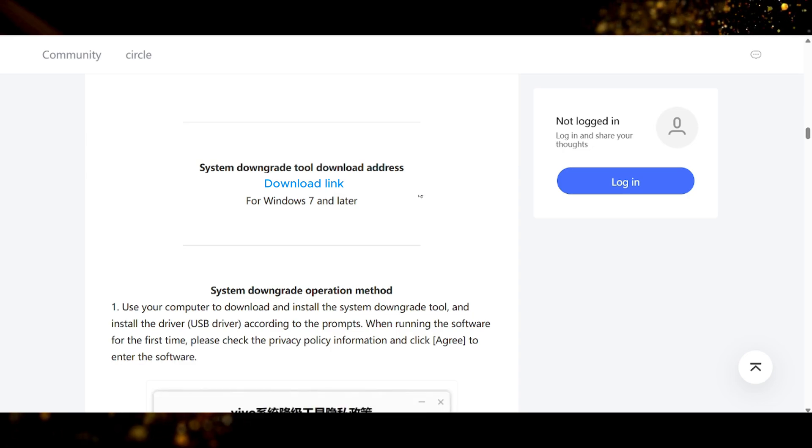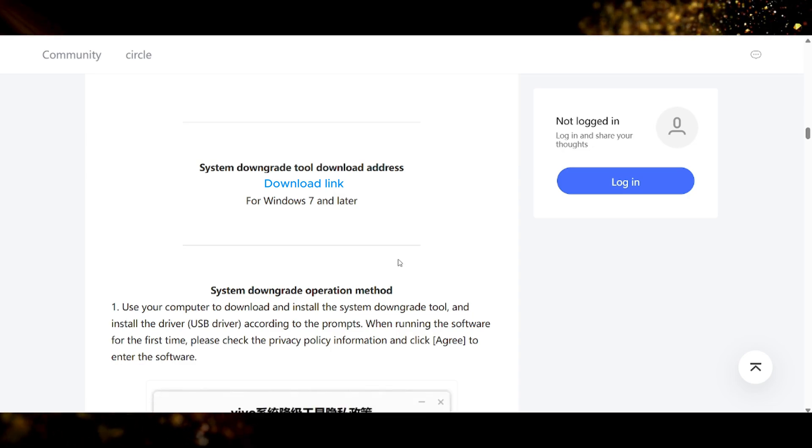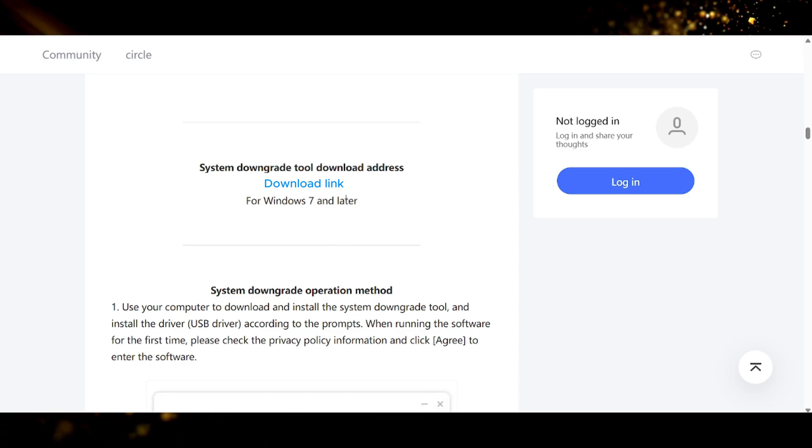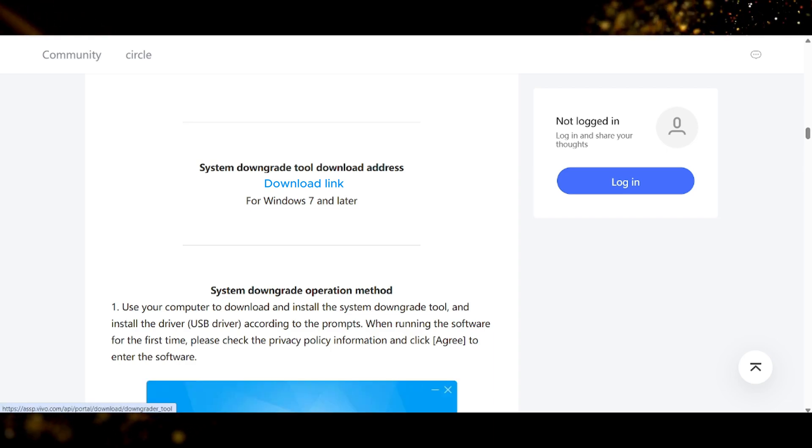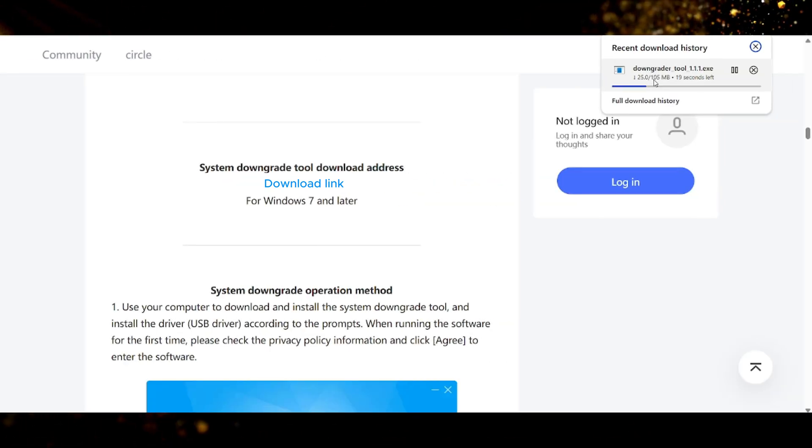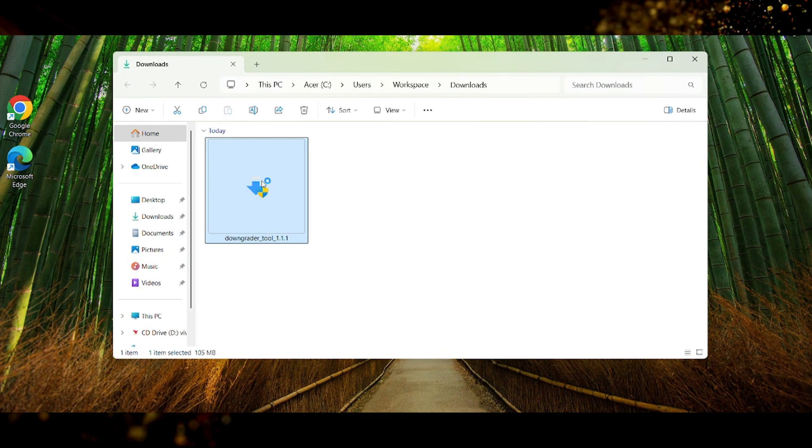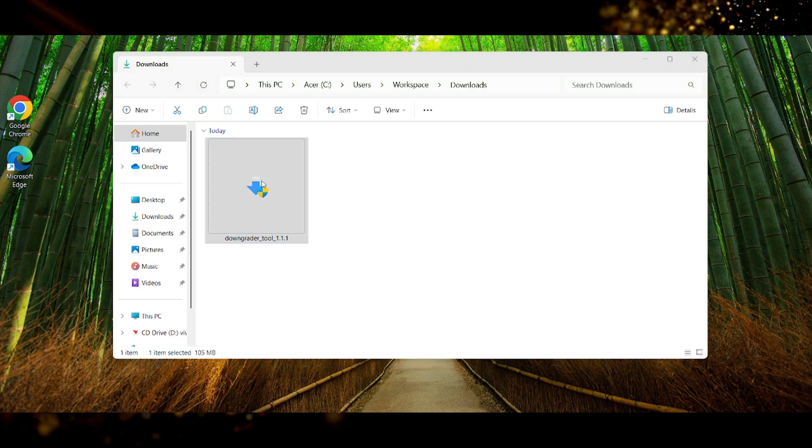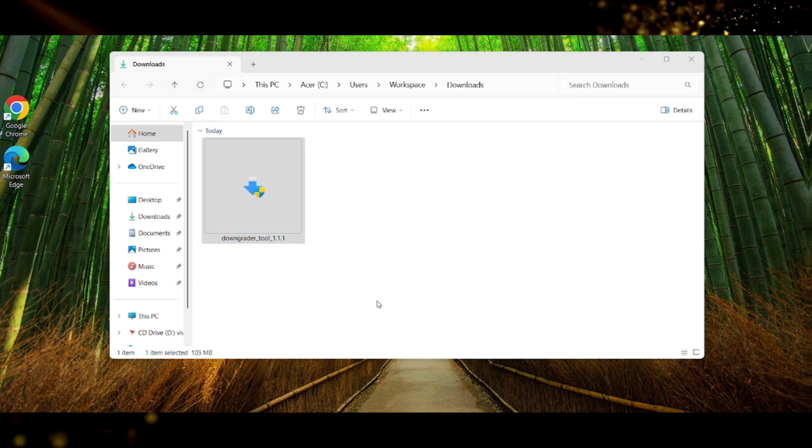Alright so the next thing here is to scroll down to the download link of the downgrade tool and press on it to download the downgrade tool. The downgrade tool will be in Chinese but I have translated most of it. Alright so here we have to install the downgrade tool by opening the file.